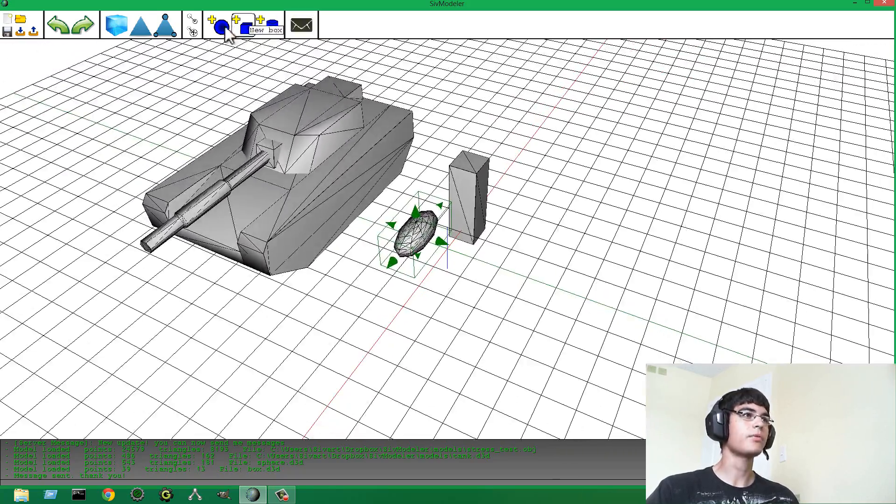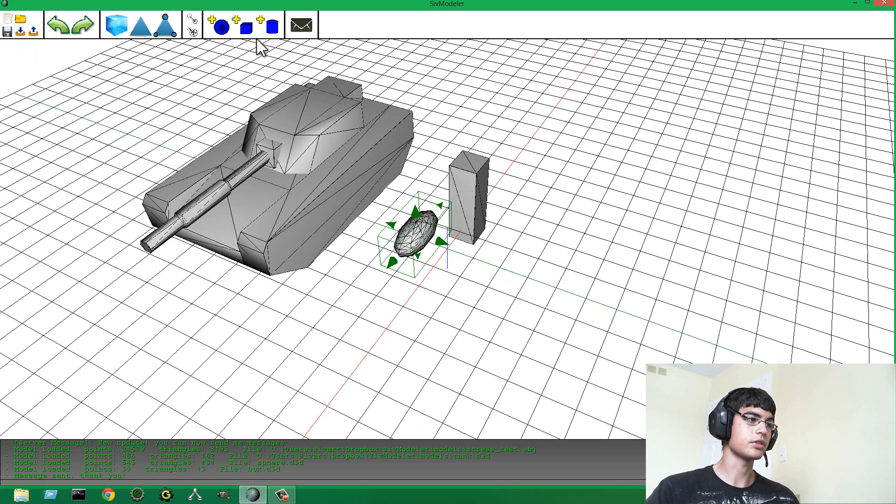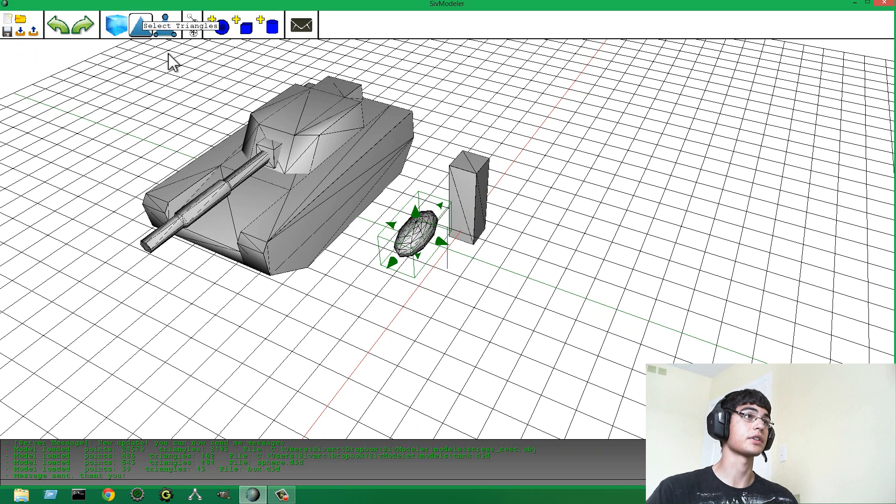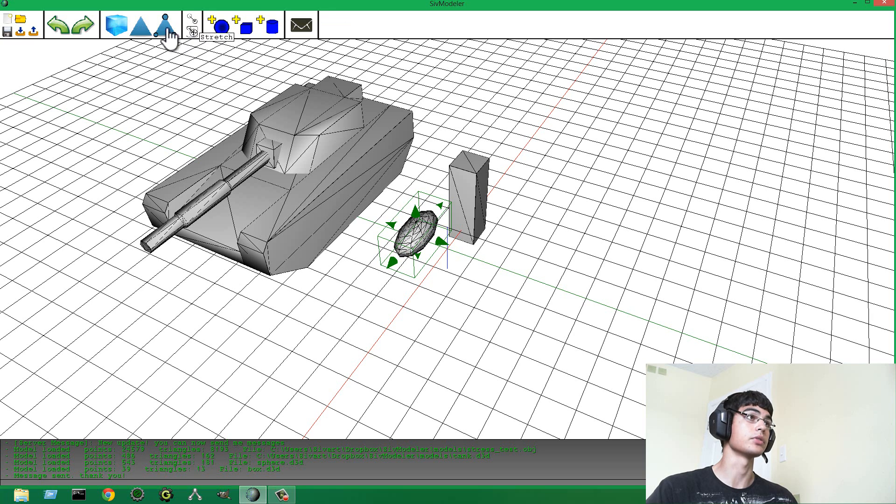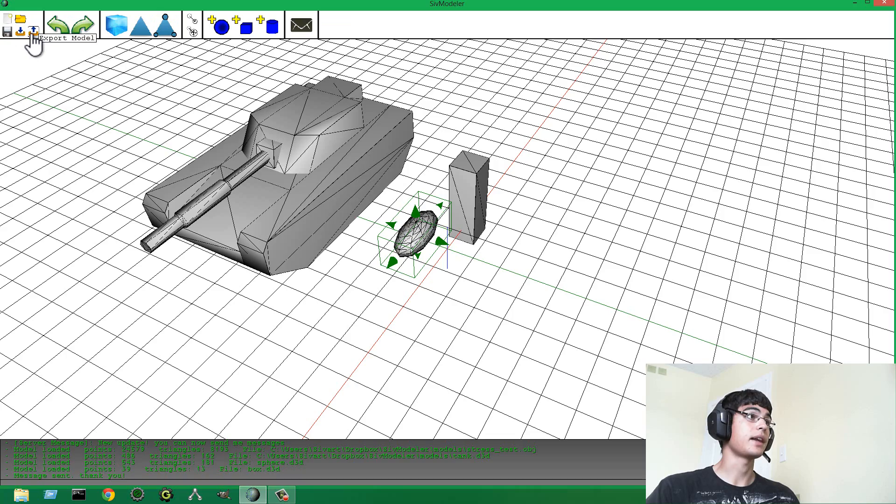I've labeled all these buttons. So, hopefully the idea is that you shouldn't have to have like a tutorial on how to use the program. It should be pretty self-explanatory. All these buttons do have labels. So, that's pretty nice.